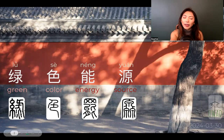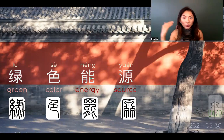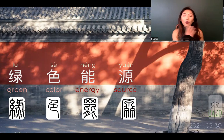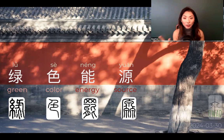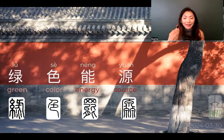But if we extract just lǜ and néng — lǜnéng — that still doesn't sound right audially. If we say lǜsè, we know it's the color green. And néng yuán, then we know it's about energy. Lǜsè néng yuán then becomes the formula that we can clearly hear and decipher.